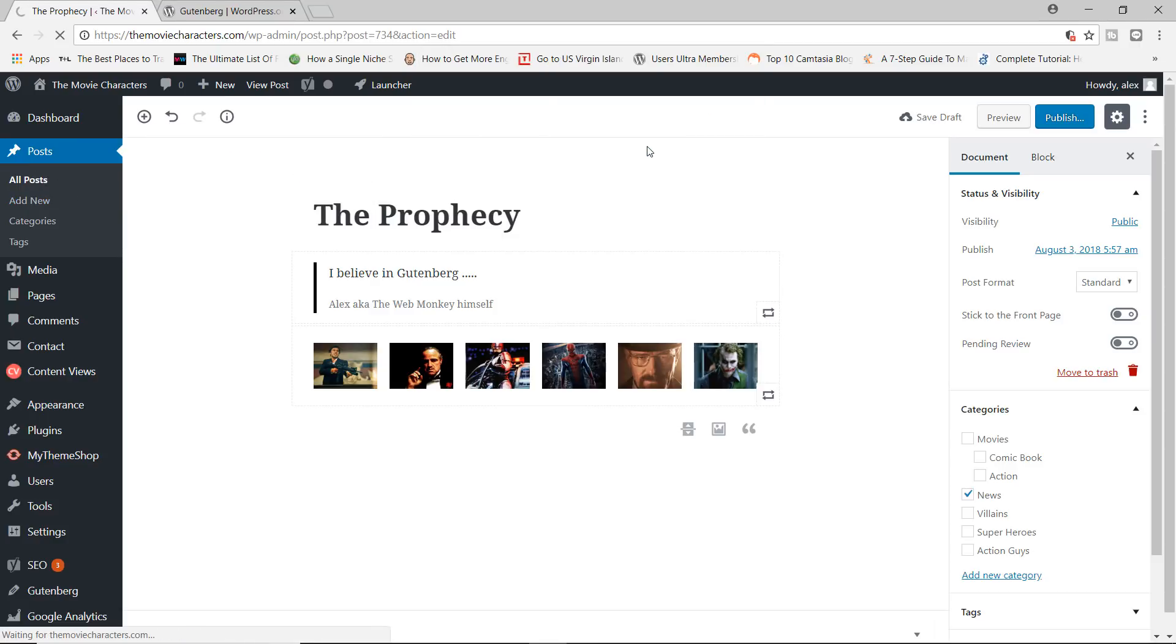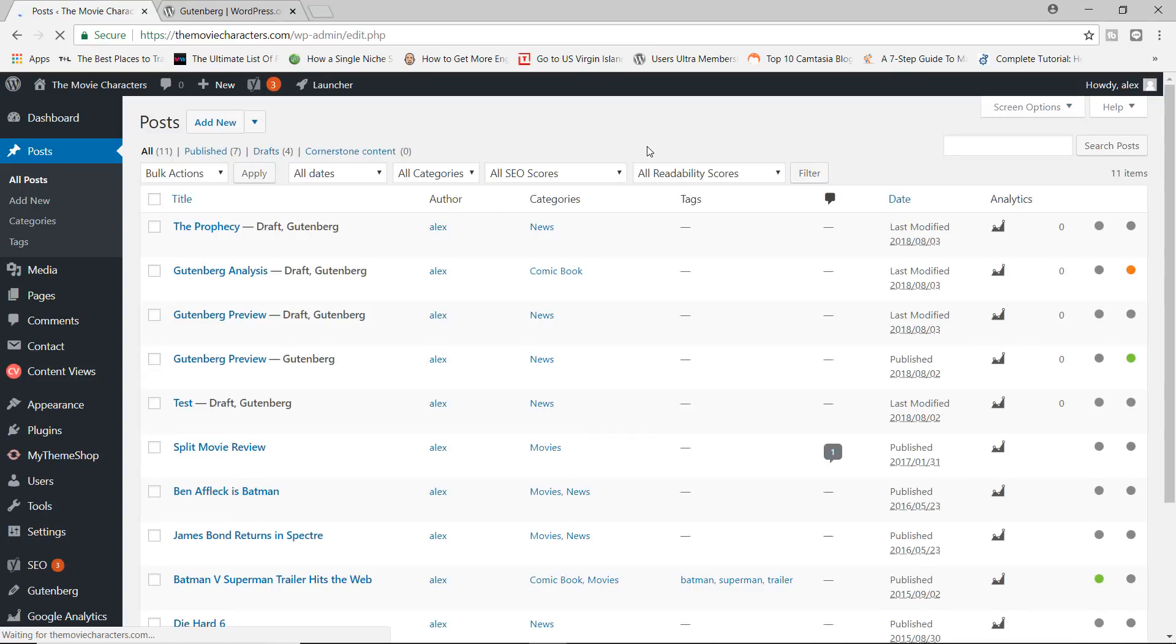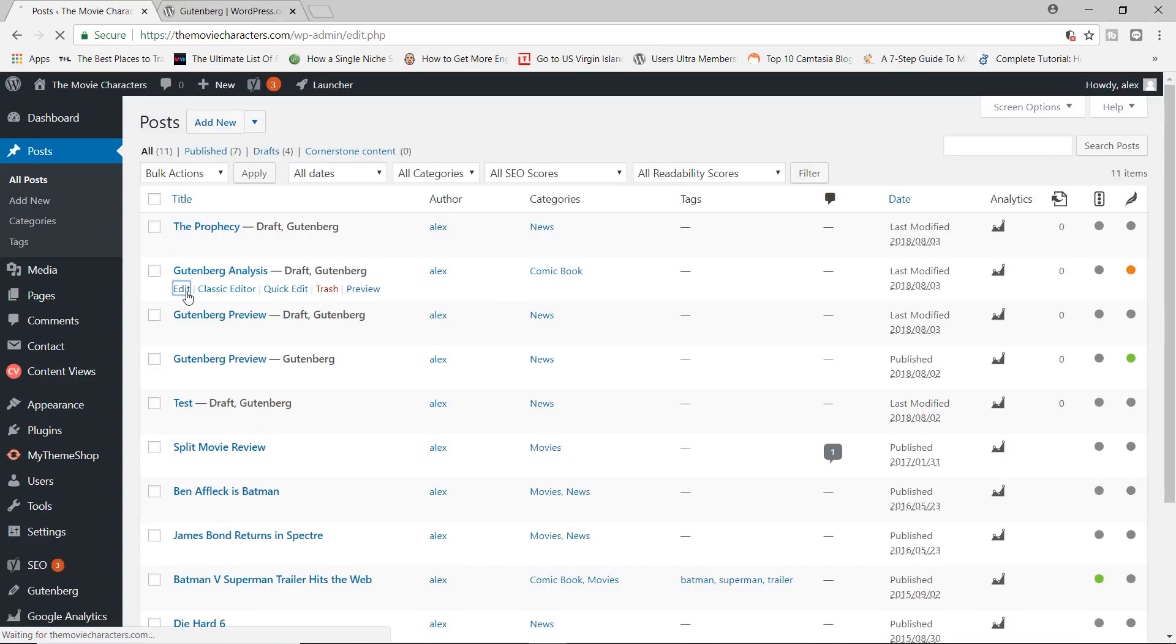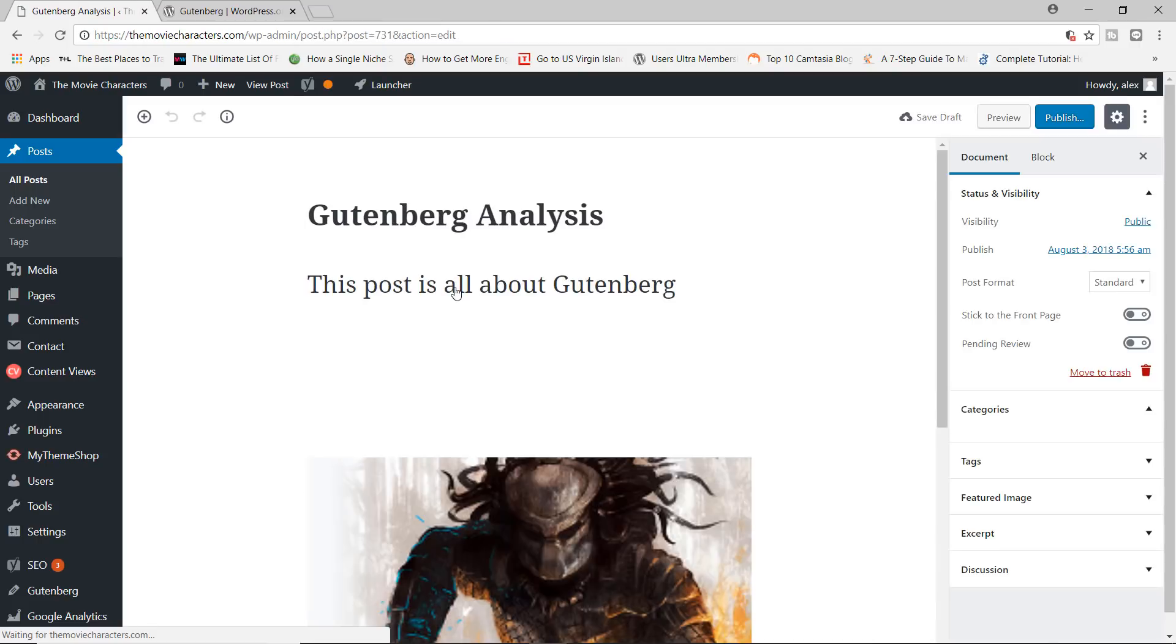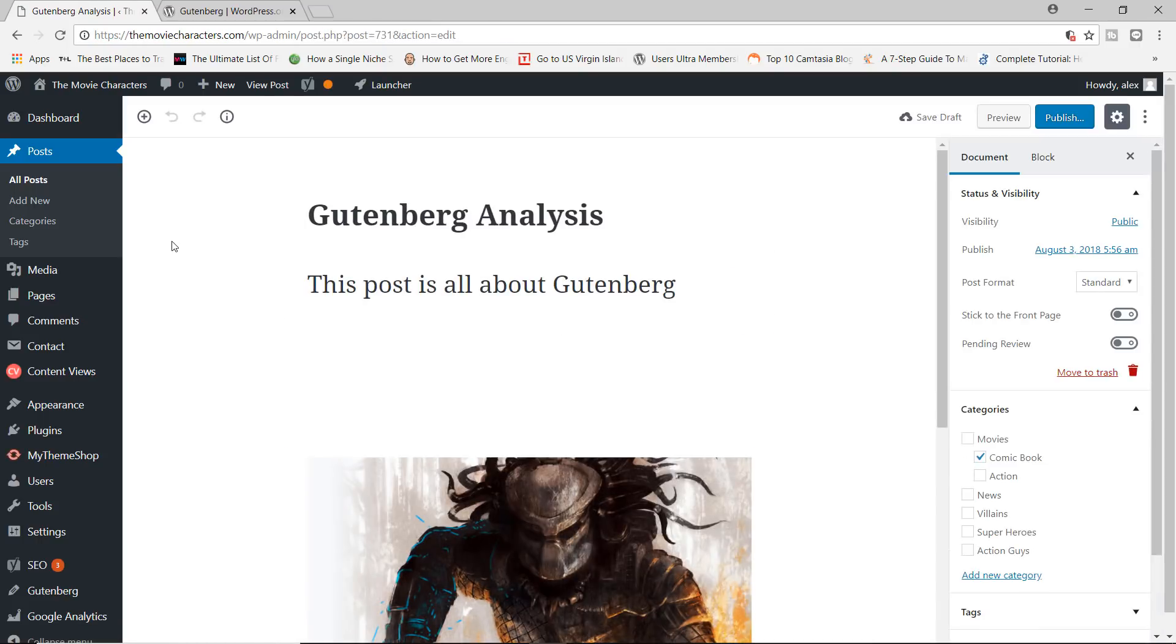So now we have four blocks and let's go to the previous post or posts. Let me just leave this. Which one? Gutenberg analysis. Let's edit this one.